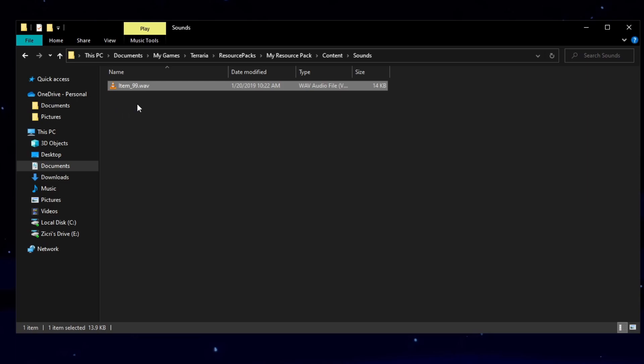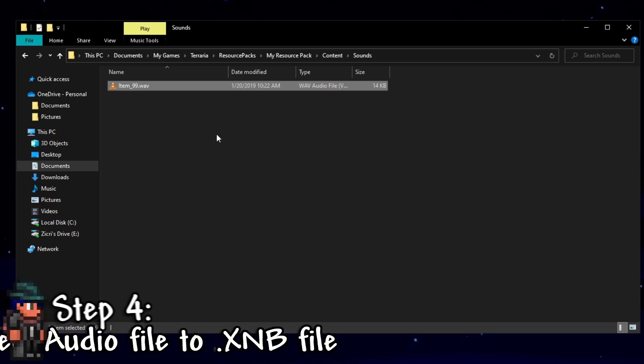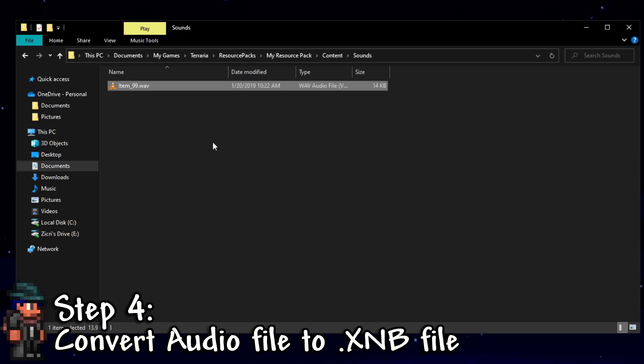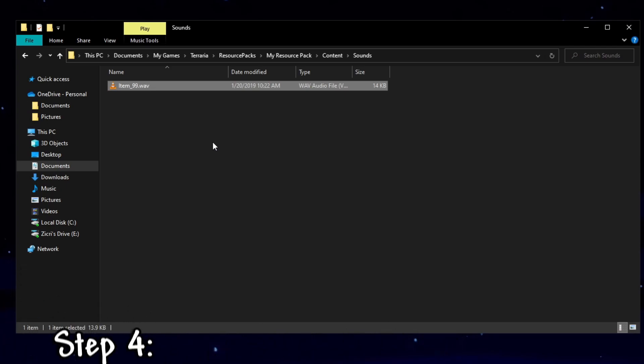Converting your file from an audio file into a .xnb file. Now that you've found the right sound ID and renamed your file to that, we now have to convert it to a .xnb file. Which is the file format I'd assume is what Terraria uses for sound effects. Now, how do you convert from an audio file to a .xnb file? I'll show you a tool that you can use to convert files to .xnb for Terraria.